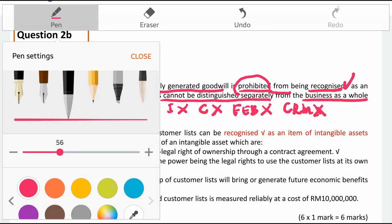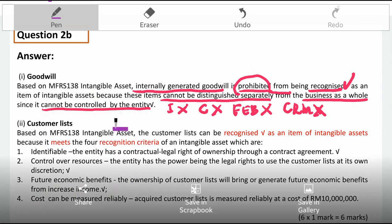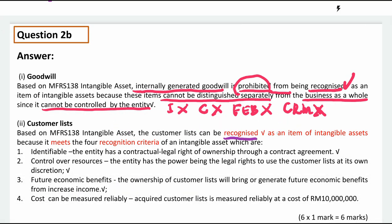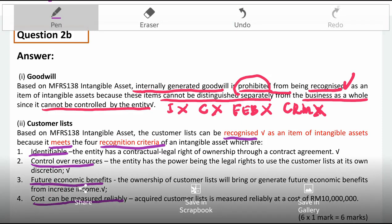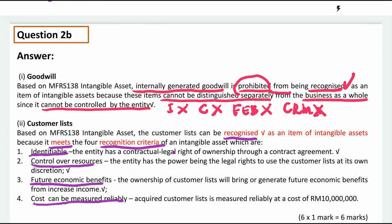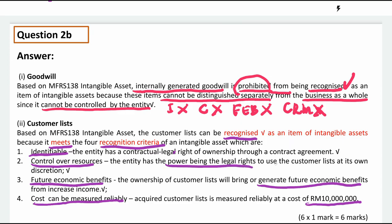The second part is the customer list. The customer list can be recognized because it meets the recognition criteria. You go on to explain again about the four criteria: identifiable, control over resources, future economic benefits, and cost can be reliably measured. Don't forget to state the cost, which is 10 million.